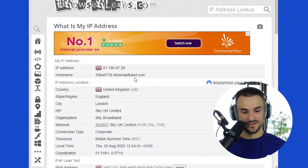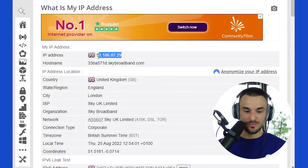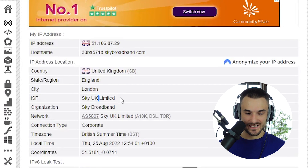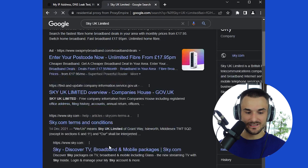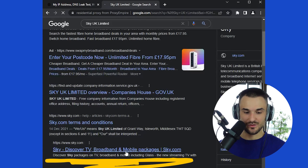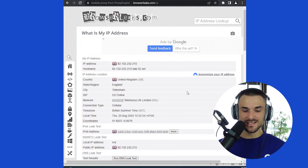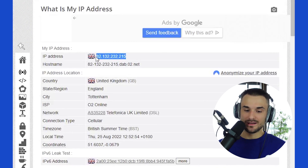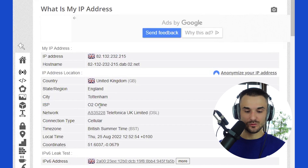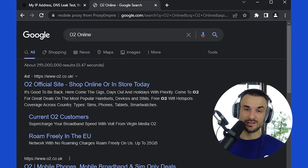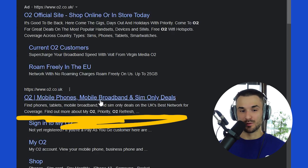The second browser has a residential IP address. The ISP of this IP is Sky UK Limited — if you Google it, you can see it's a real internet service provider offering broadband and mobile packages. The third browser shows a mobile IP address. Its ISP is O2 Online, which is a mobile broadband provider. This is how websites can determine whether your IP address is a data center, residential, or mobile IP.